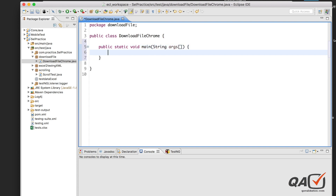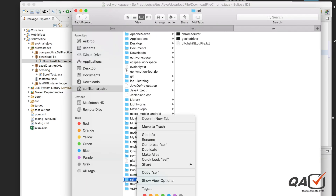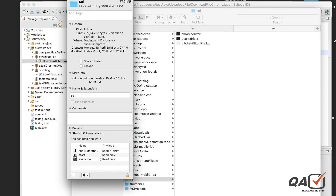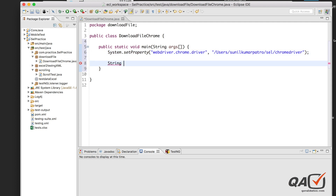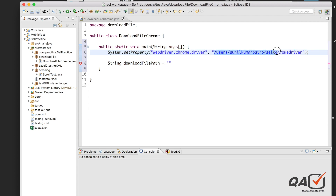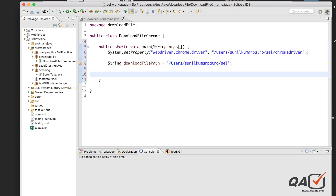Inside the main method, let's mention System.setProperty and set the ChromeDriver path. I'll show you the driver details and copy-paste that path. On Mac you don't need the .exe extension, but on Windows you need 'chromedriver.exe'. Now let's specify a download file path variable — the folder where we want to download our file. I'll set it to the same project folder so I can easily identify the downloaded file.